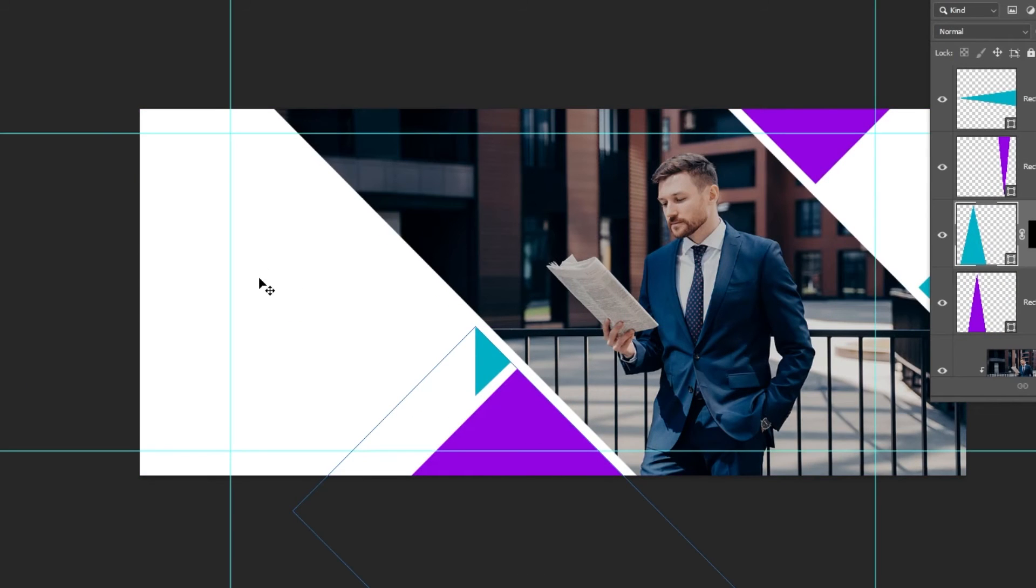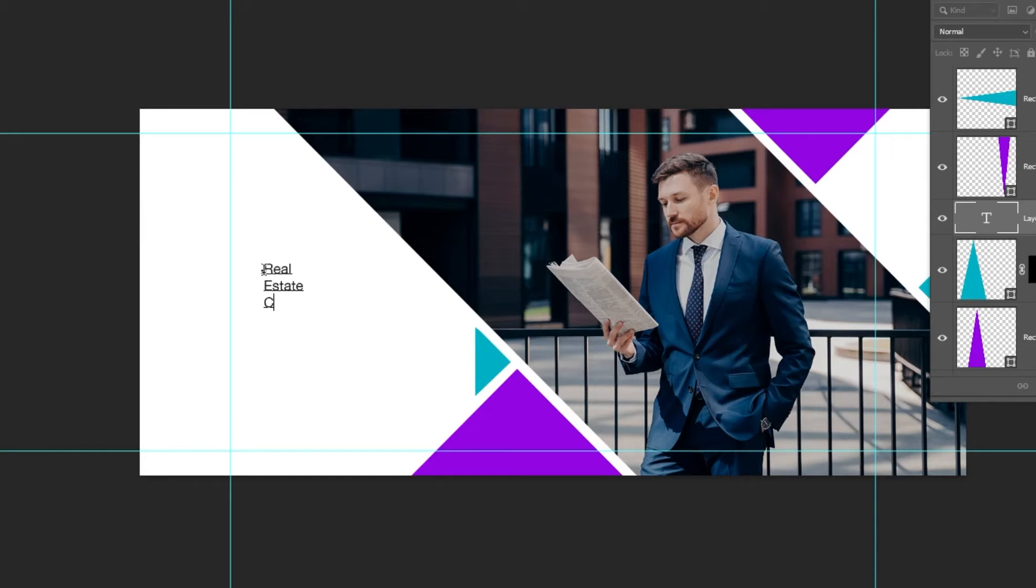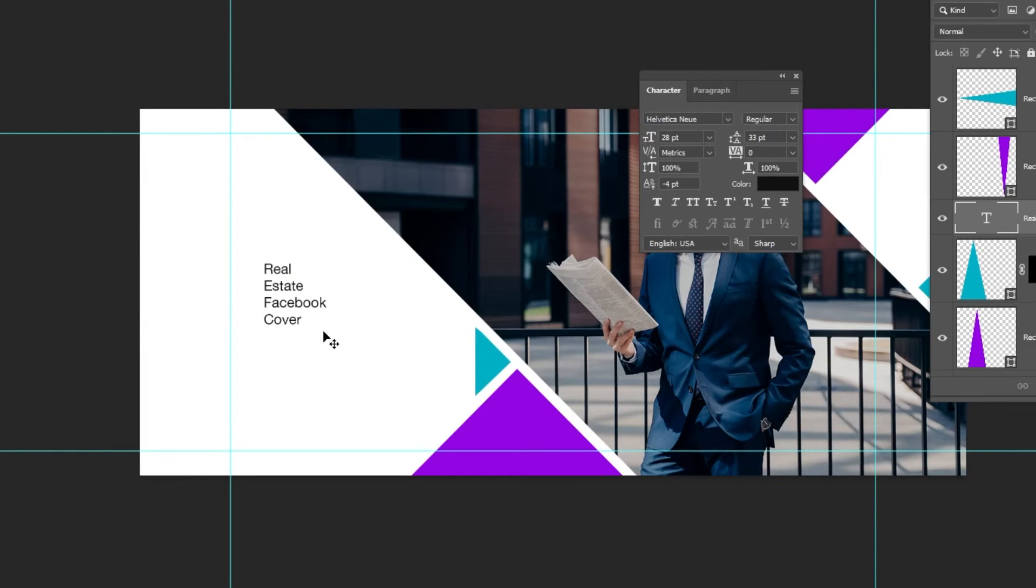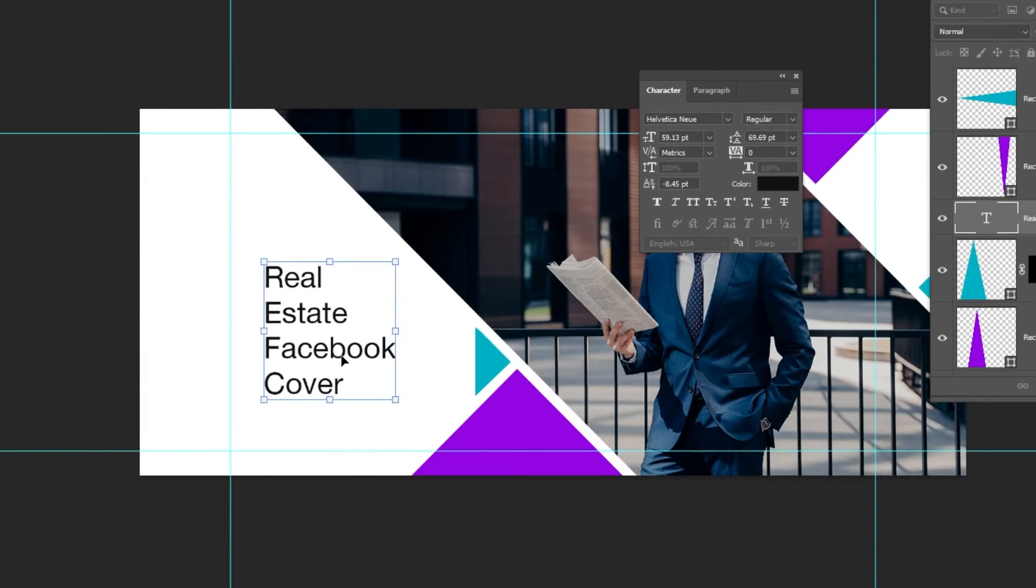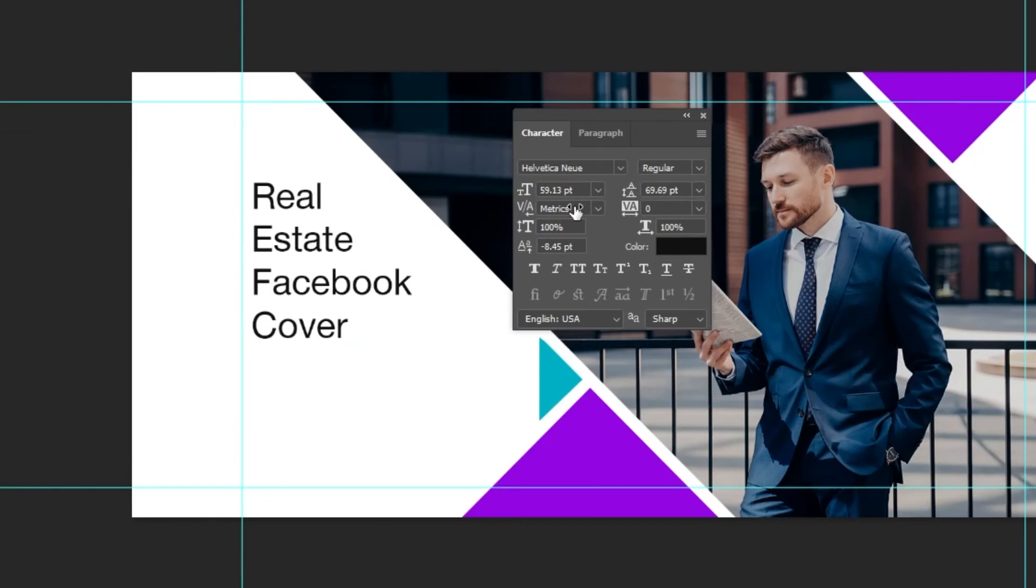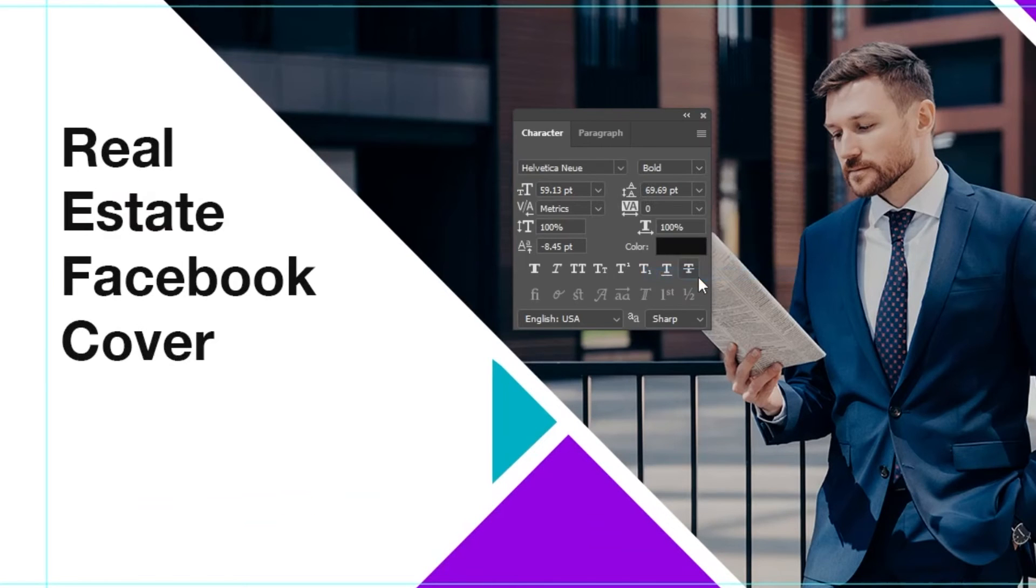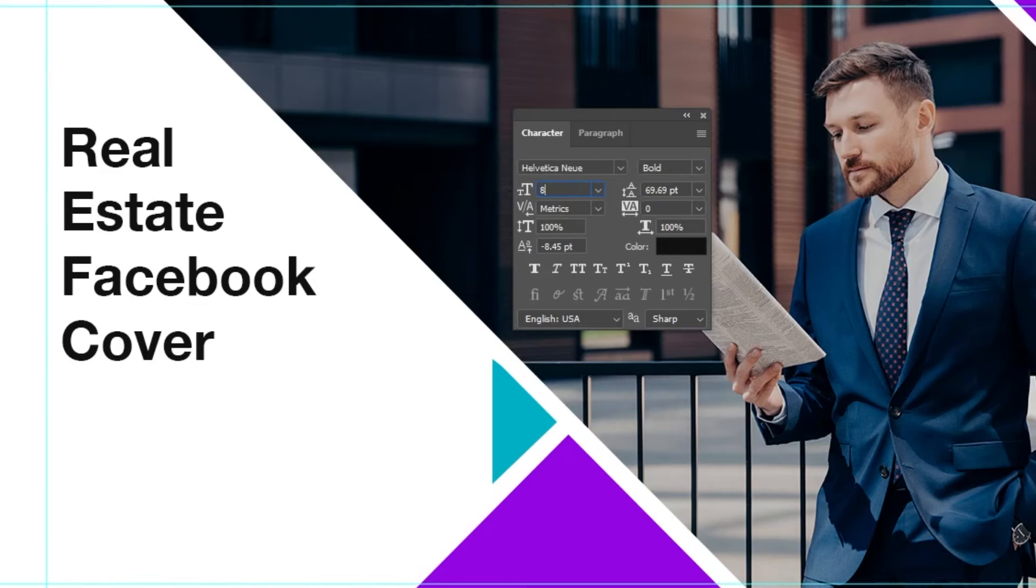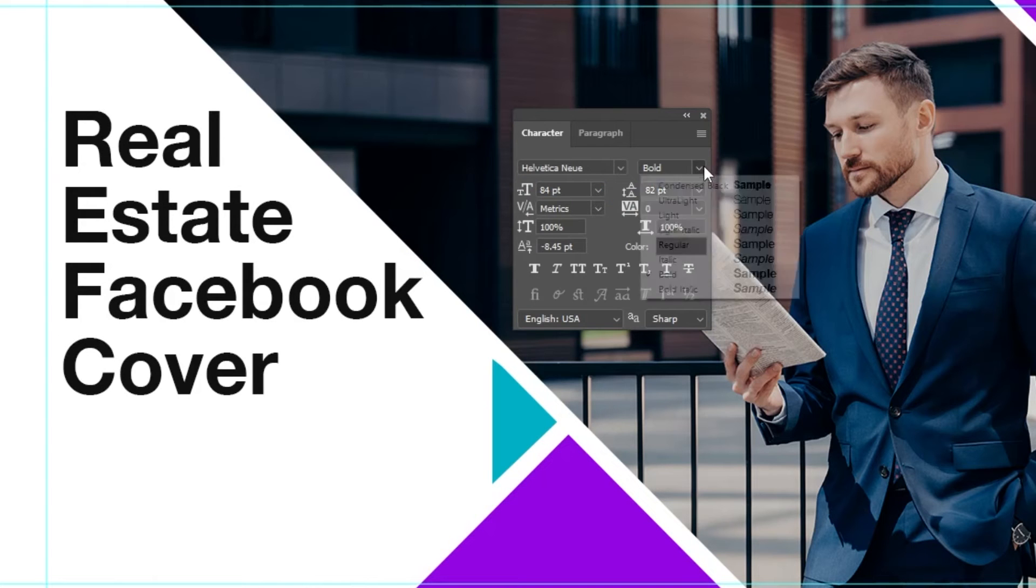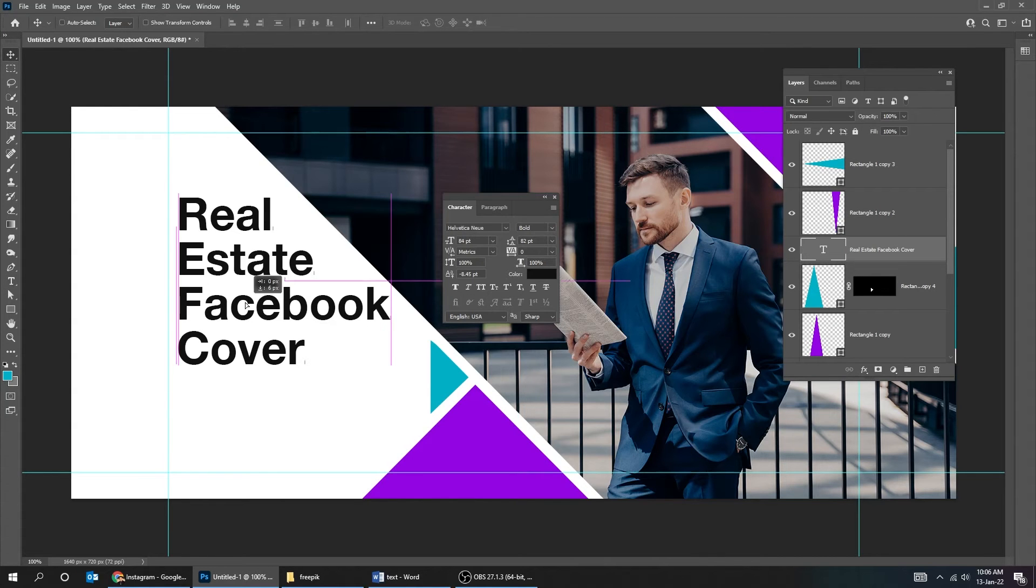Now choose the type tool and write your text. I am using Helvetica Nova font. Adjust its position.